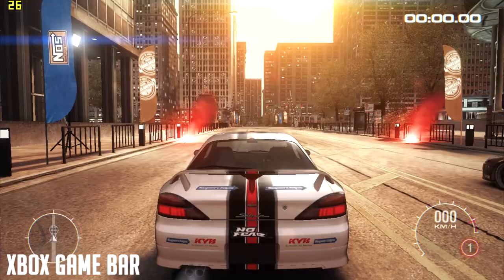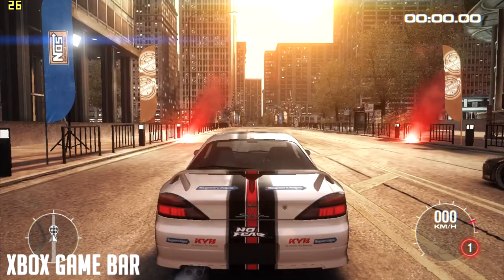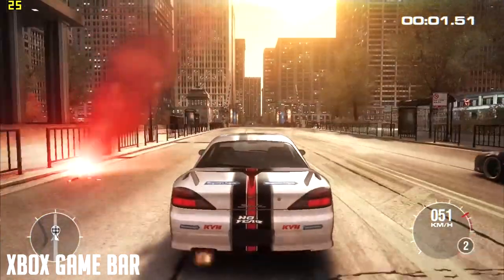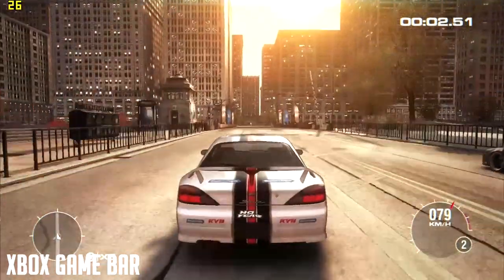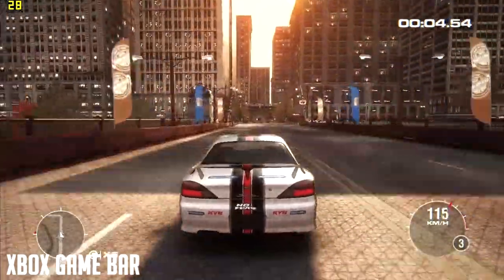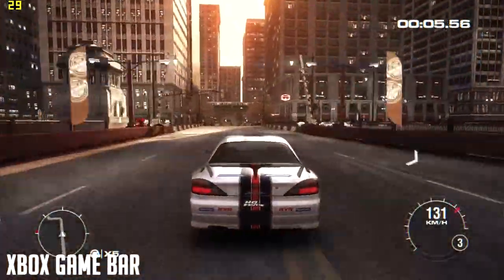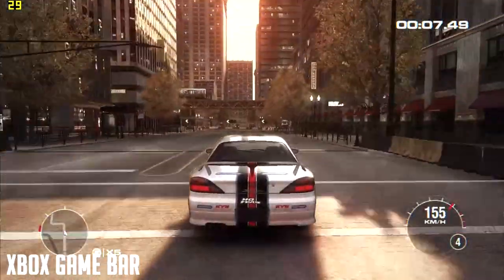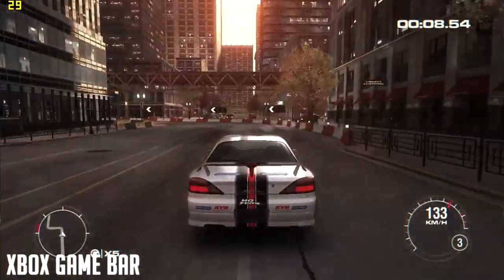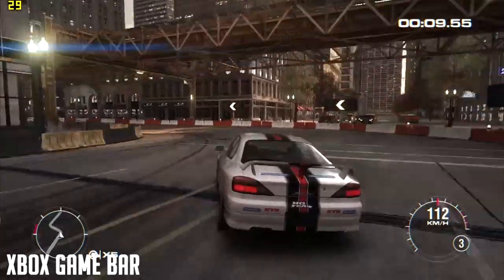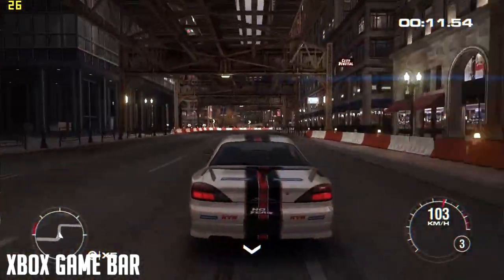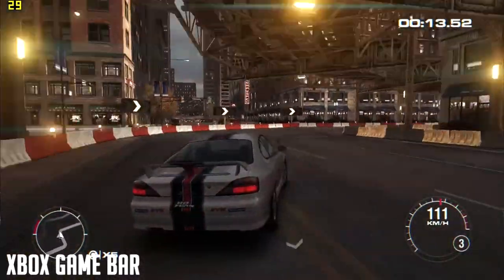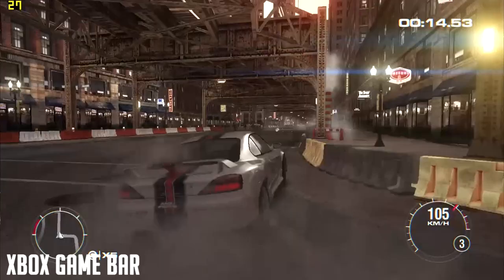Now let's see how the Windows Game Bar performs. As you can see, the recording through Xbox Game Bar is pretty smooth. The fps is around 30 to 35 maximum. There is an fps drop right there but it's not as laggy compared to Streamlabs and Bandicam.